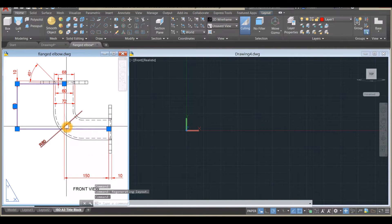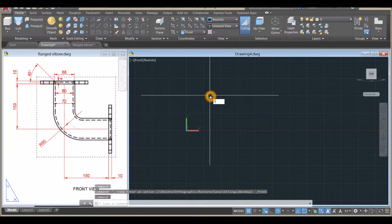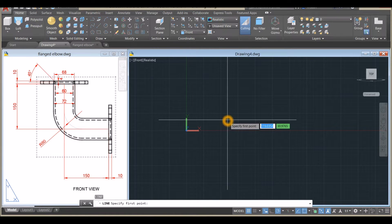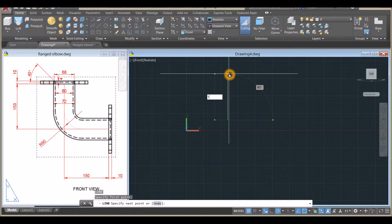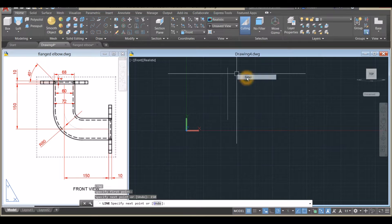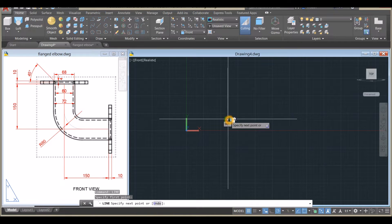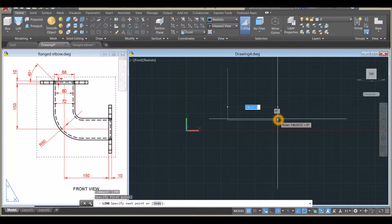I'm going to draw a line from this point up to this point for 150 millimeters. Type L for Line, click anywhere on the screen, bring your cursor upward, and enter 150. Right-click to repeat Line — from the endpoint travel to your right for 150.